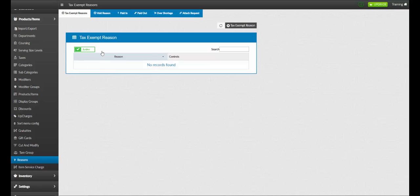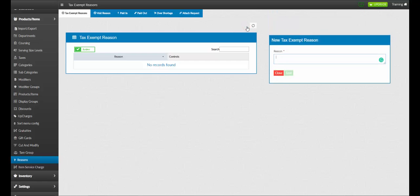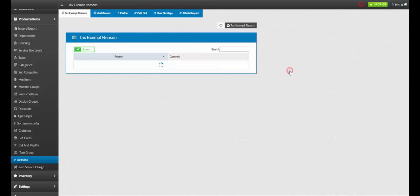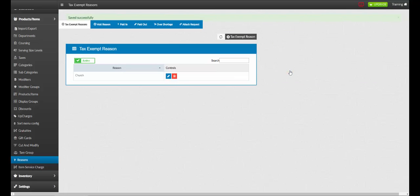To add a new tax exempt reason, click add tax exempt reason. Name your reason. For example, church. Once complete, click save and you have your new tax exempt reason.